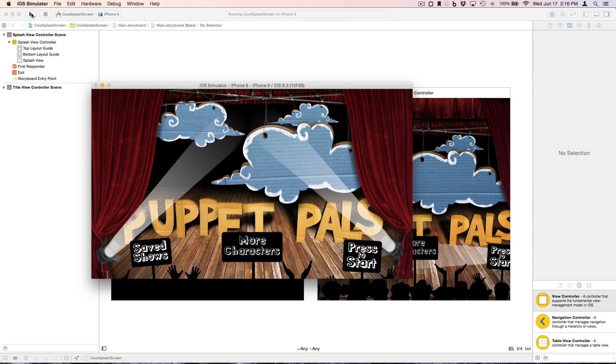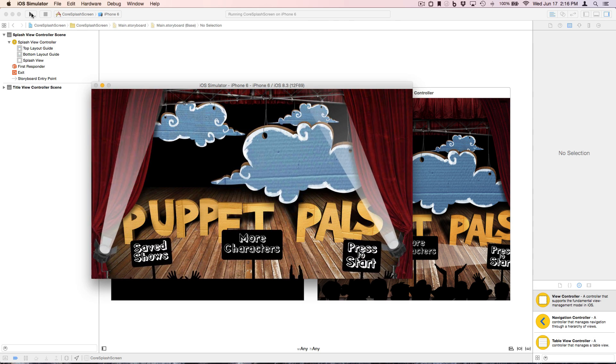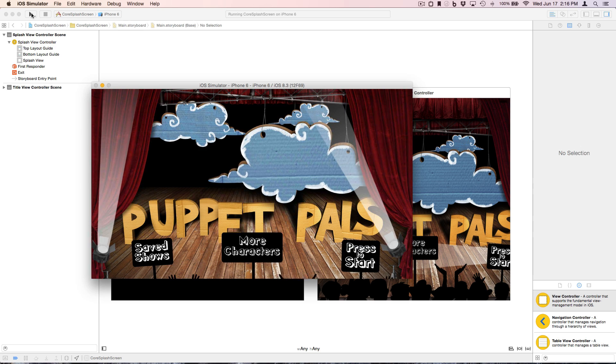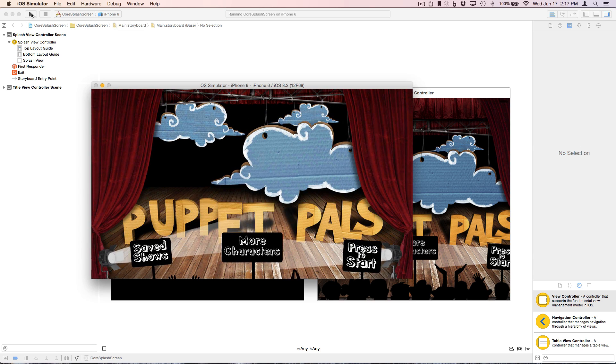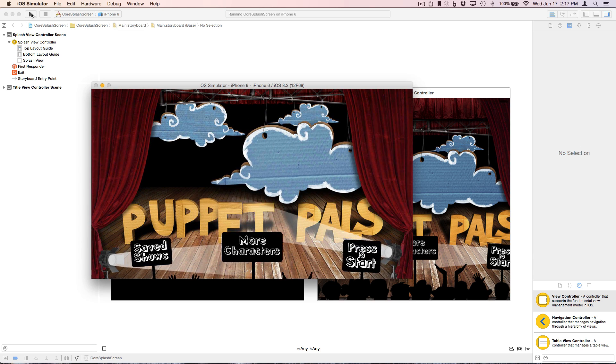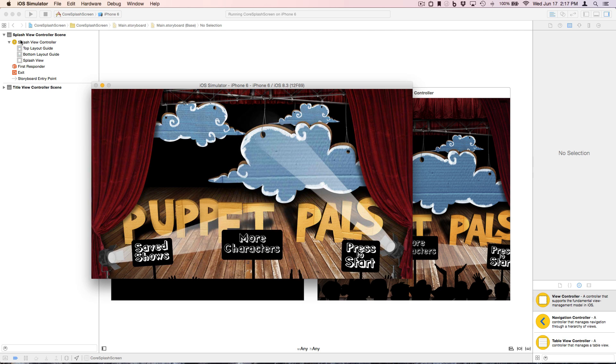The title screen also has some nice animations, and it was also created using Core Animator, but we won't be covering the title screen in this tutorial.